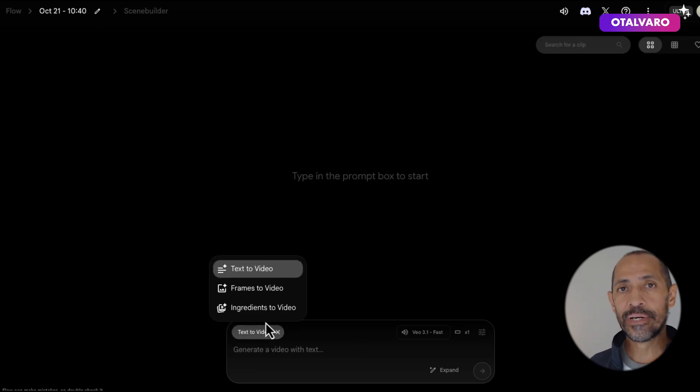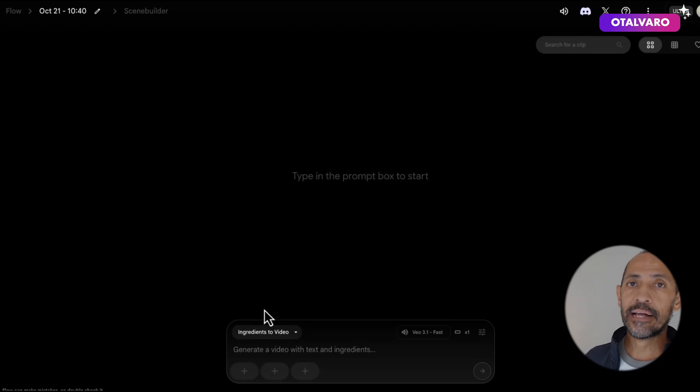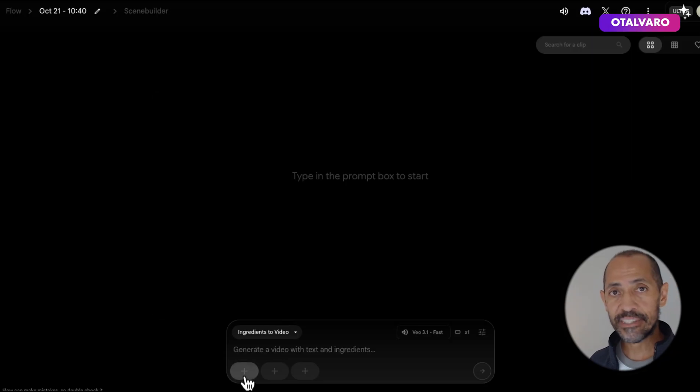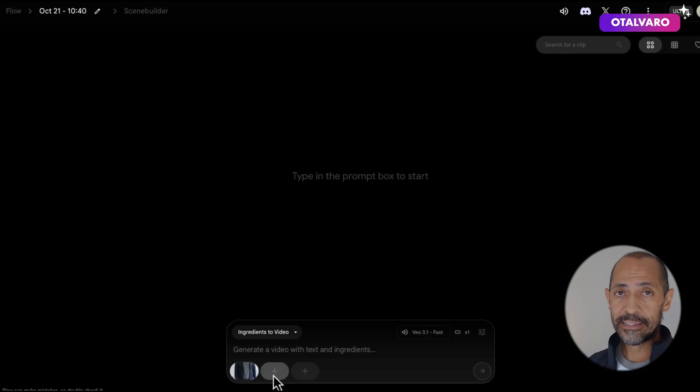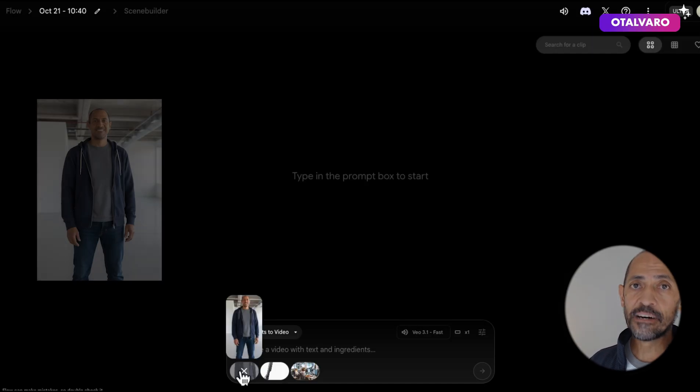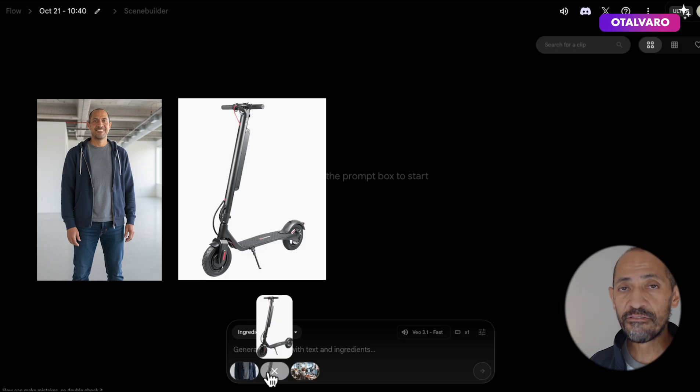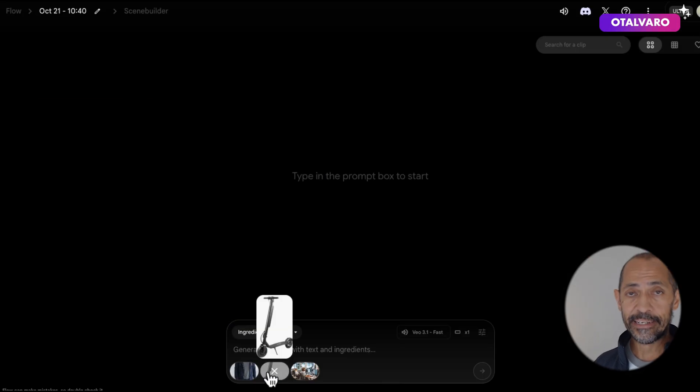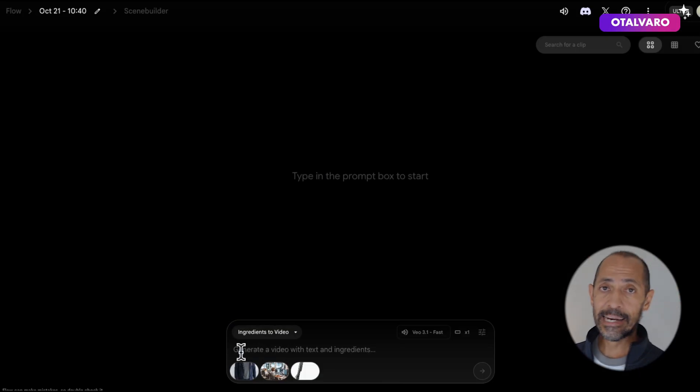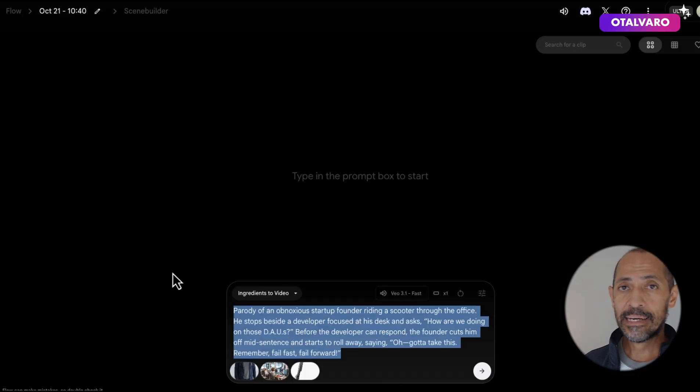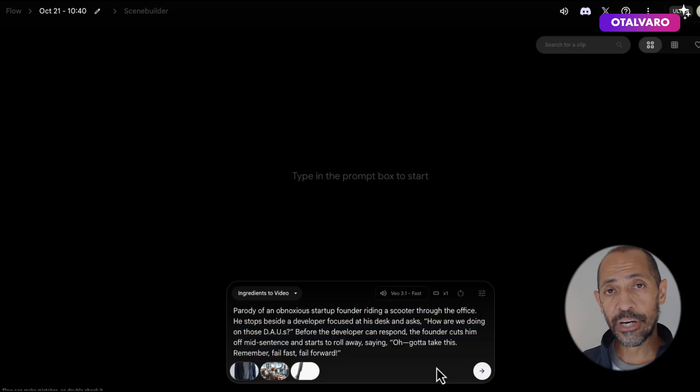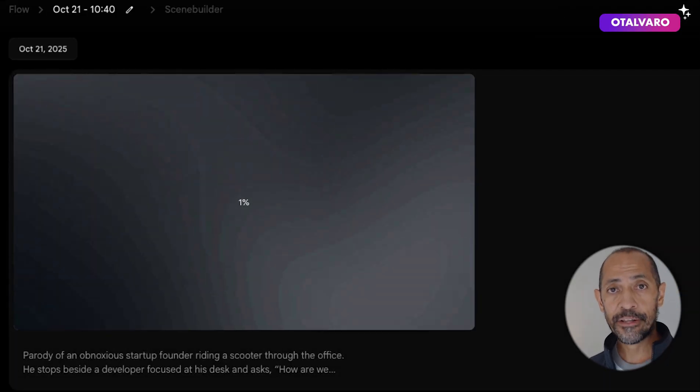I really like this workflow. It allows you to upload images that can be used as style references. In this case, I'm uploading this image of myself, the scooter, and the office space I want the setting to be in. I'll enter my prompt about an exchange that happens between two people in an office, and here's what it put together.